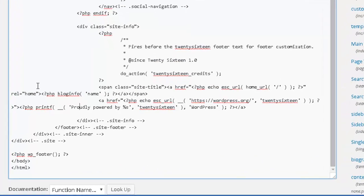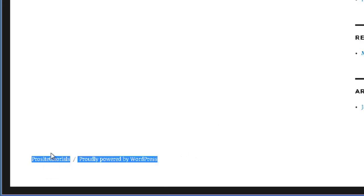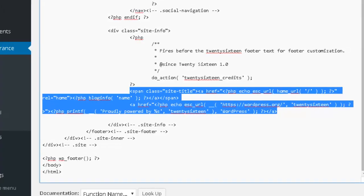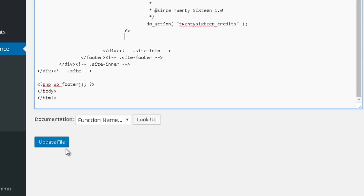Now, pay close attention to what you are deleting. You want to delete this whole section — the coding that is producing the 'Proudly Powered by WordPress' display. I'm going to grab that section and delete it. It's just this specific piece of coding; you don't want to remove anything else — it's the part referencing 'proudly powered by' and the theme link.